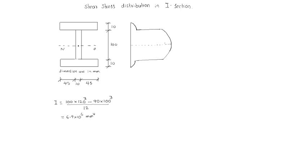Let us take this value, this value tau 1. This total value is tau 2 and central value is tau max. So tau 1 means this area.